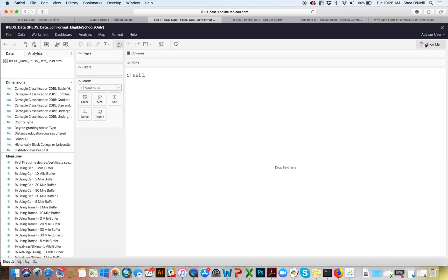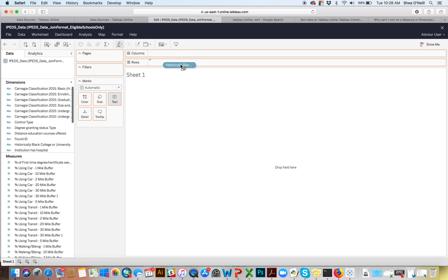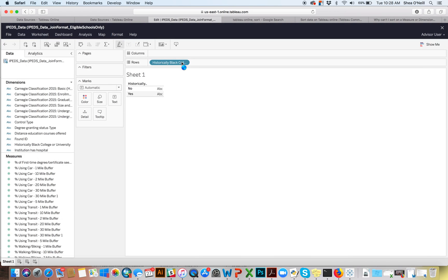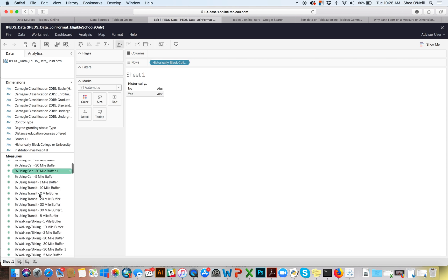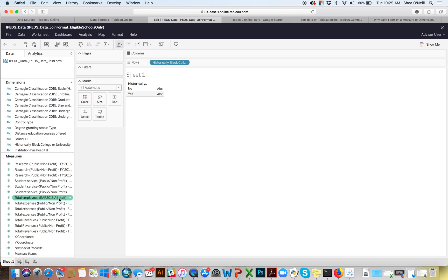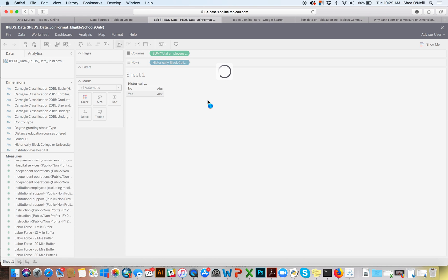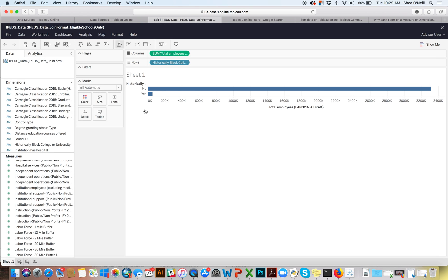Let's stop talking and play around. Starting simple — looking through our dimensions, we see a field for whether something is an HBCU. Let's drag that up to the row to see what happens. We drag it up and it depicts two values: yes or no. We can sort them if we want. Now maybe we want to show the total number of employees for each, so we scroll down and find 'total employees, all staff' and drag it into the columns field.